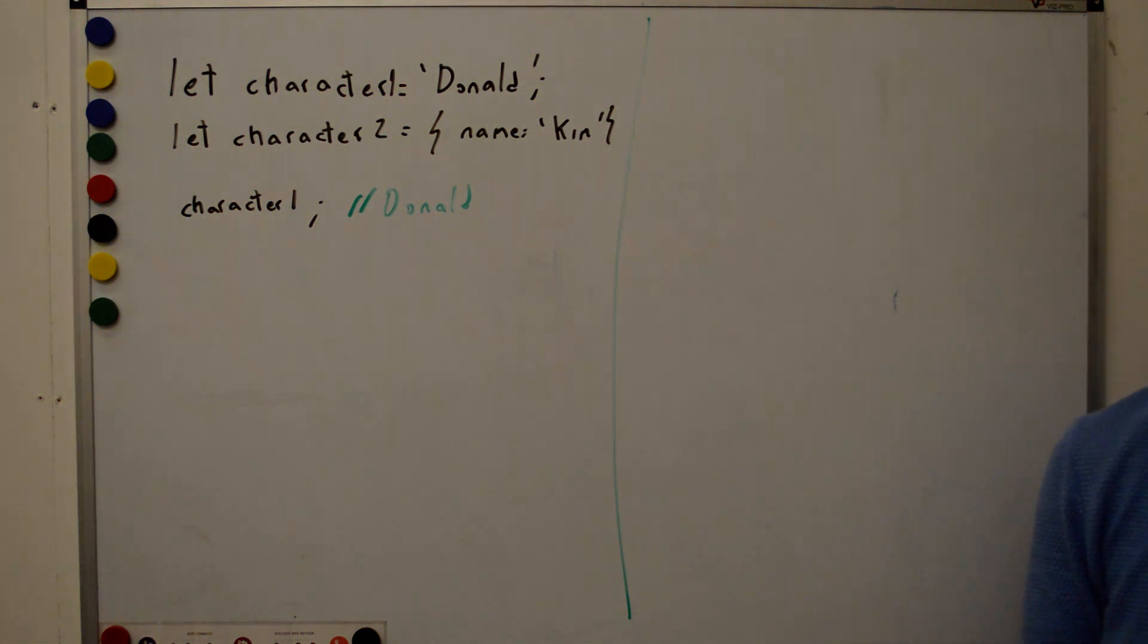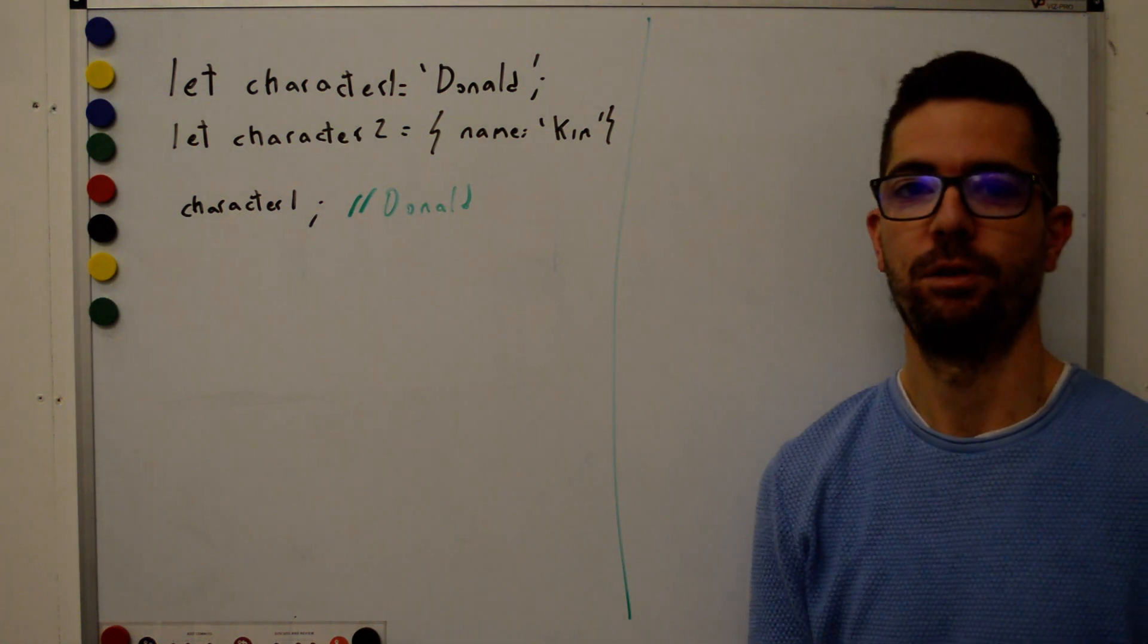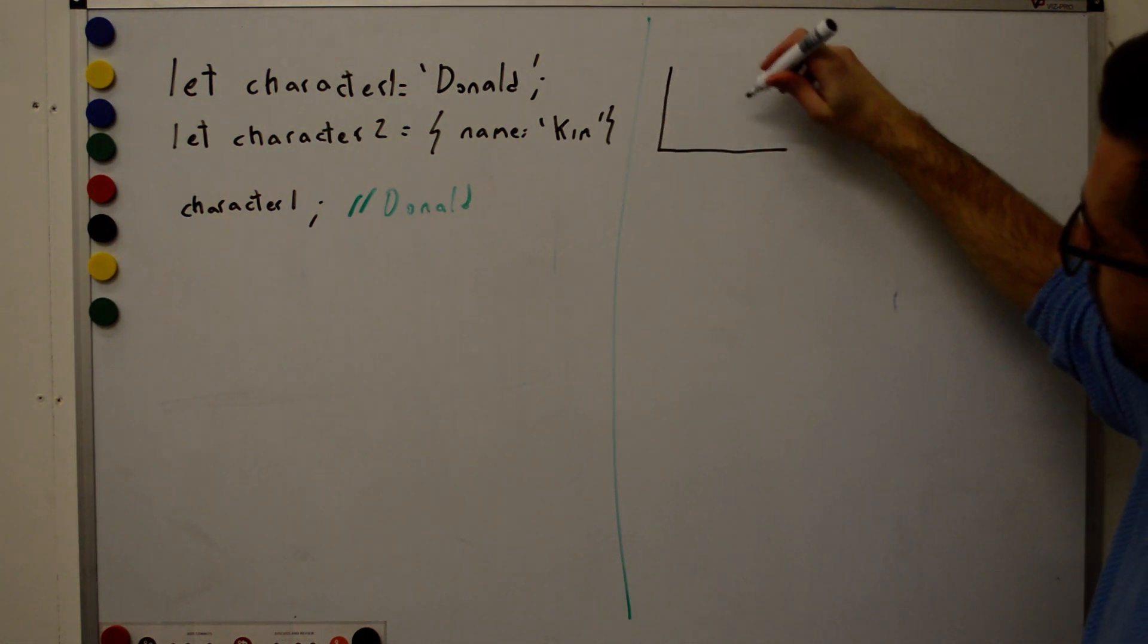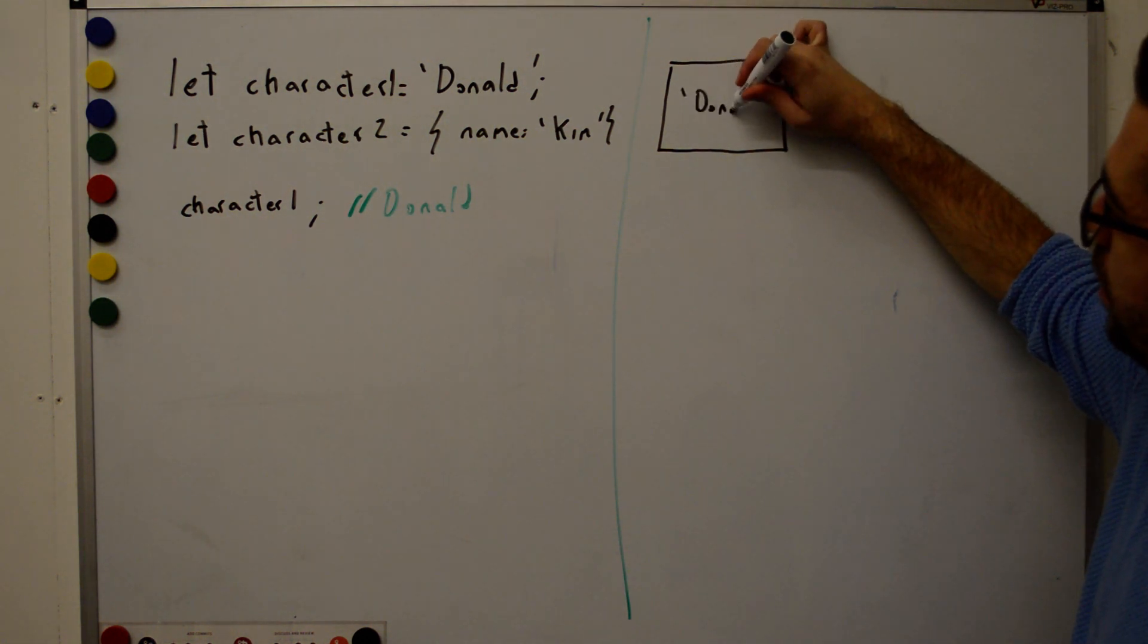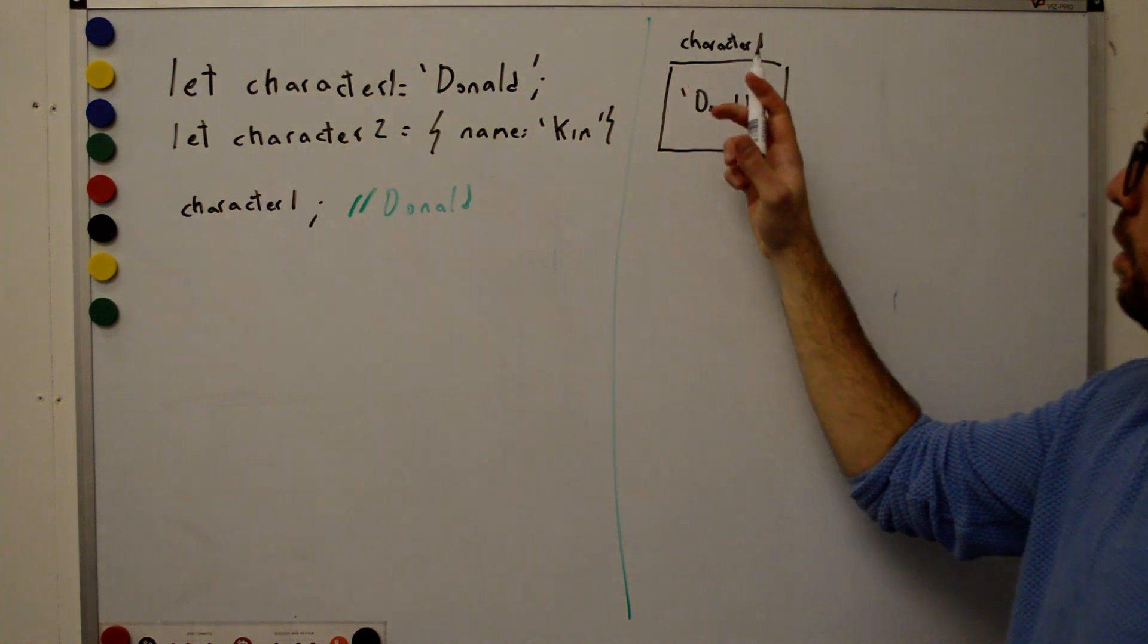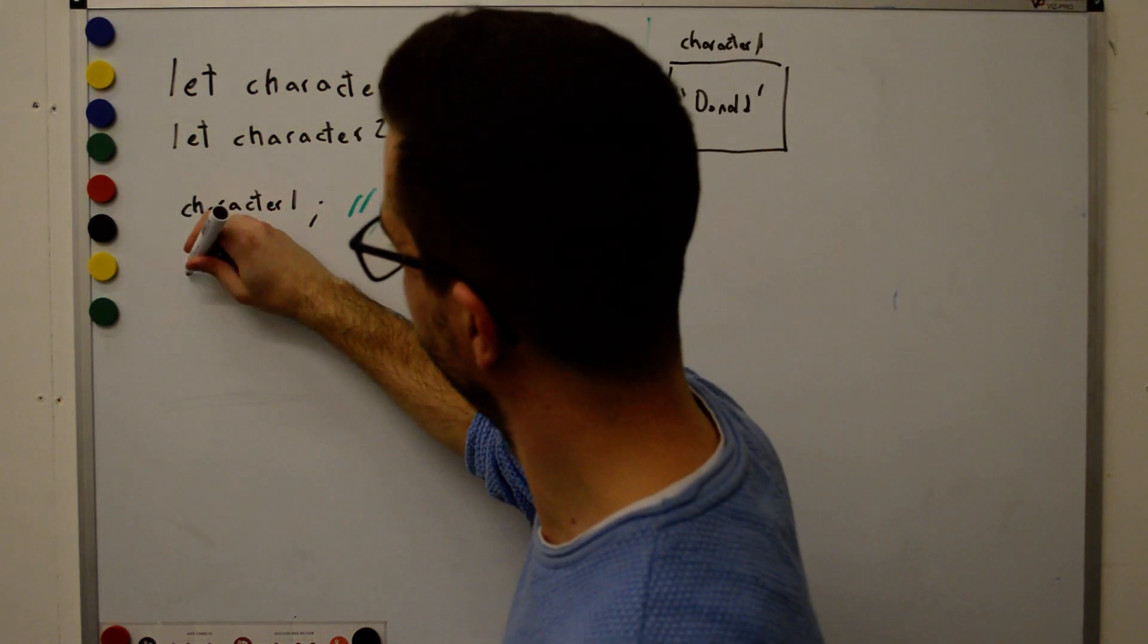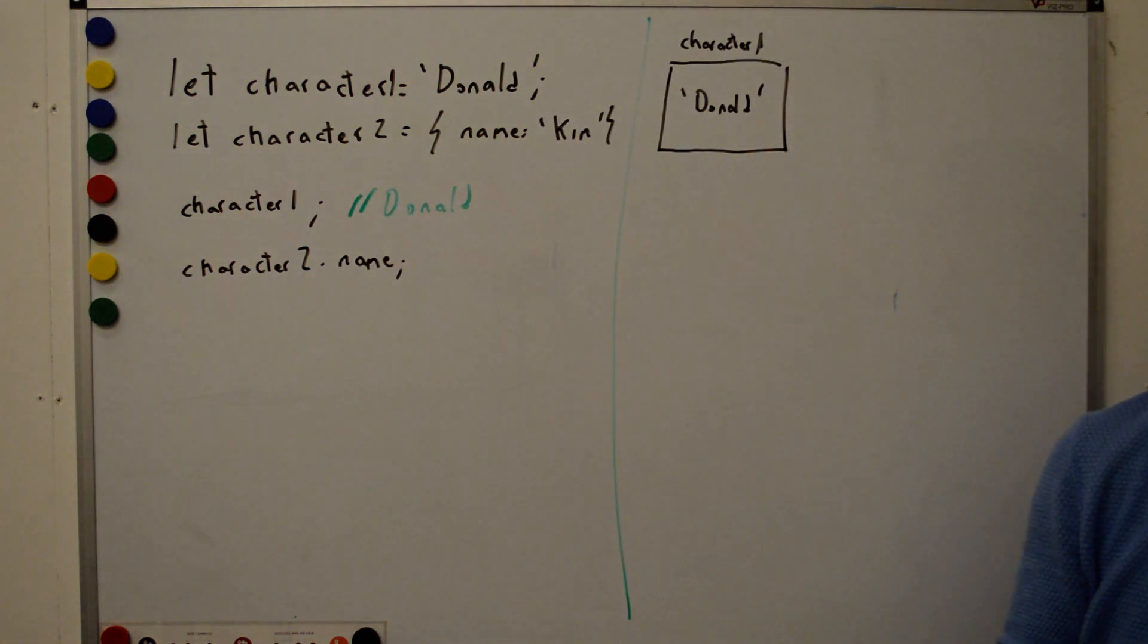In JavaScript the way we resolve values is based on the prototype chain. So the prototype chain is just a bunch of related boxes that I would like to visualize today. For instance in the first case character 1 will have a box here and the first box will have a string somehow called Donald. So when we check that variable JavaScript will easily find the value. This is the most simplistic scenario. Let's talk about the second one. What happens if we do character 2 dot name? What will that print? Kim. Kim, correct.